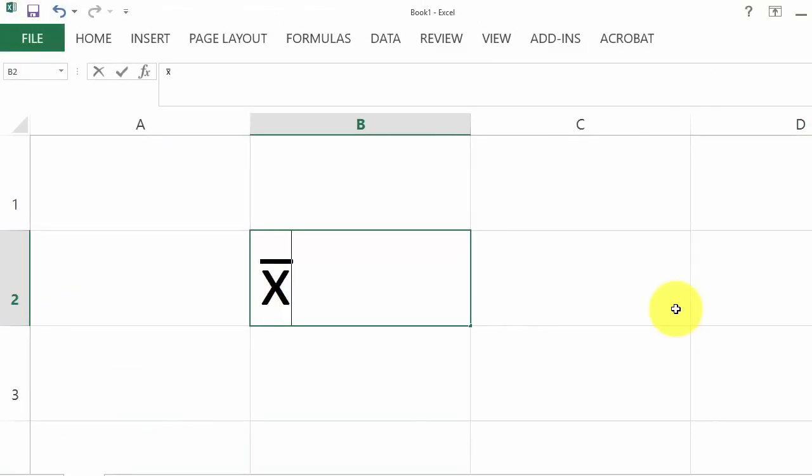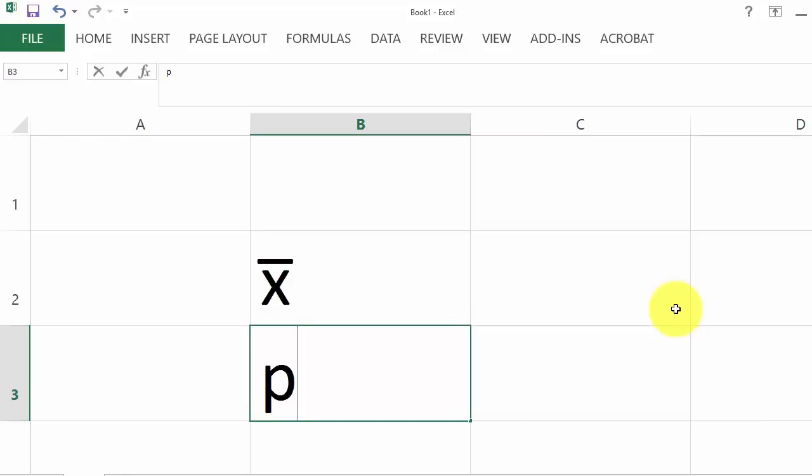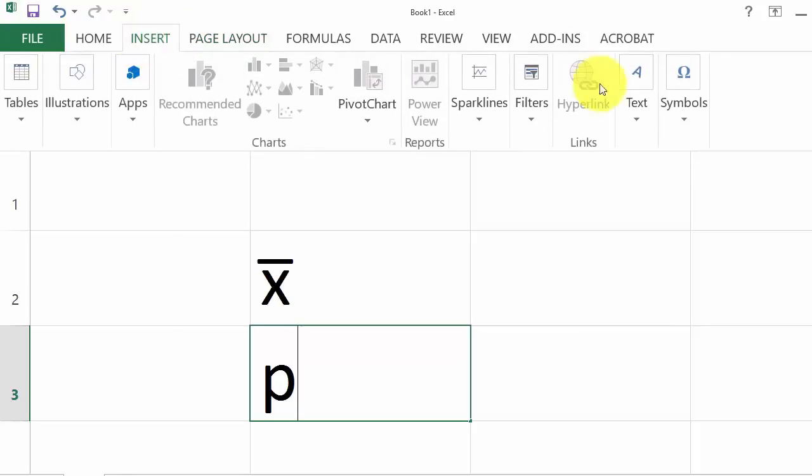We can use the same procedure to type P hat. Click on Excel, type P, go to Insert, Symbol.